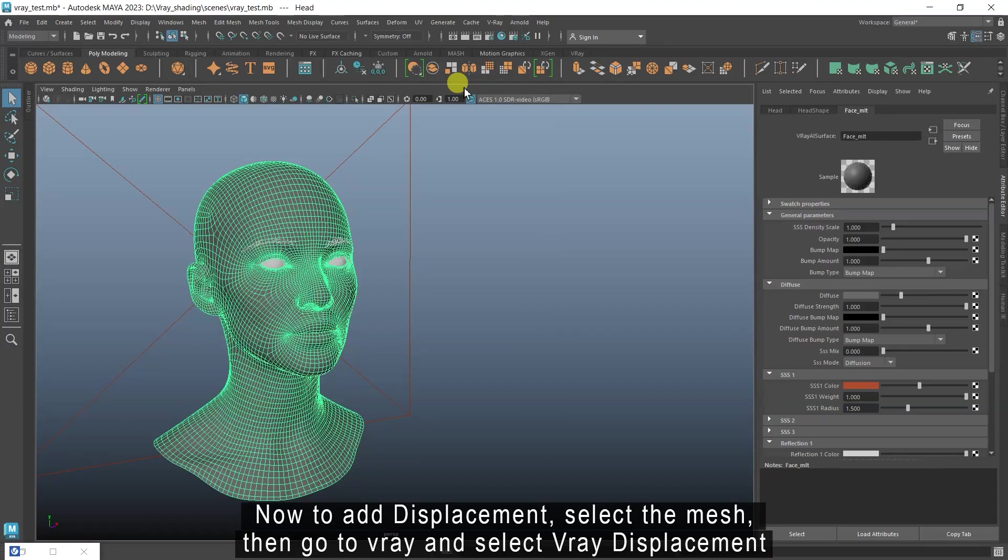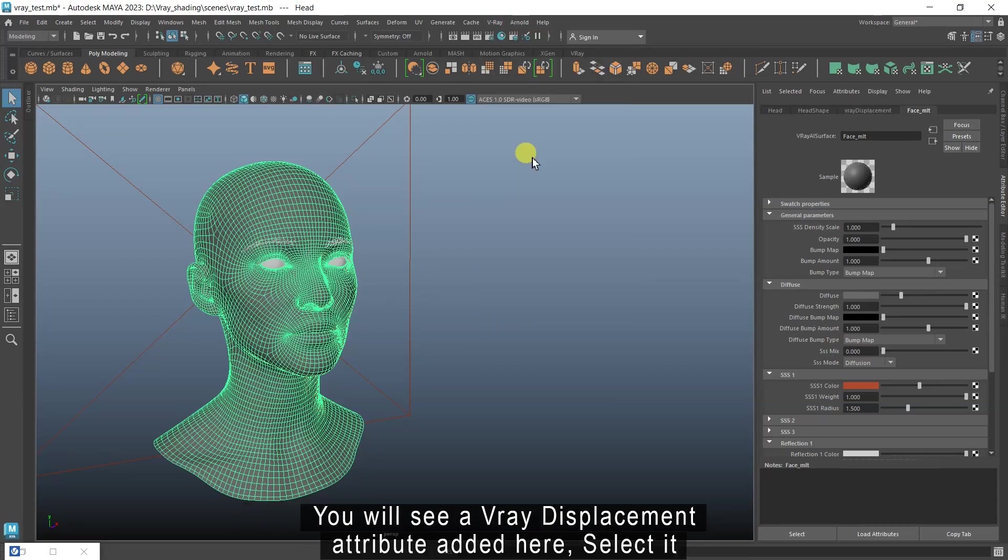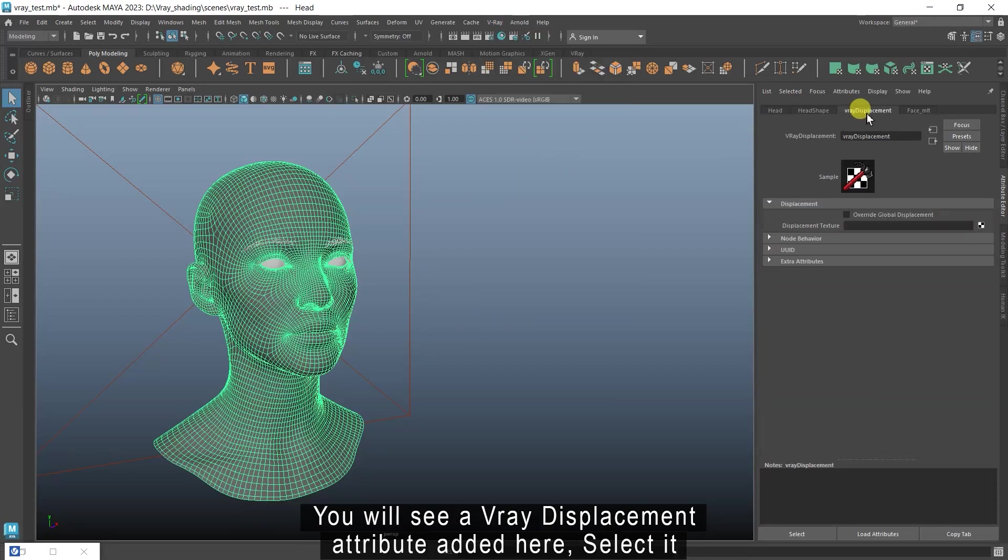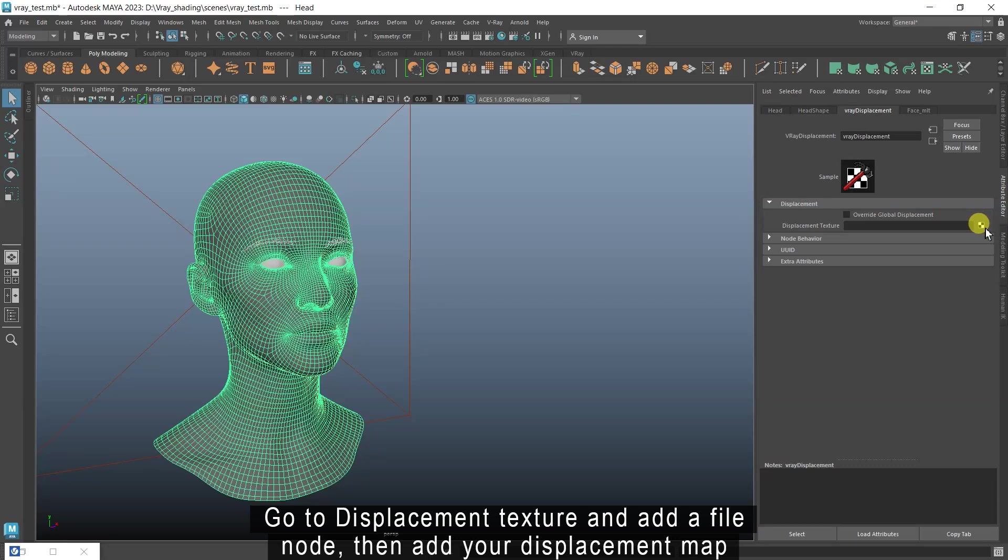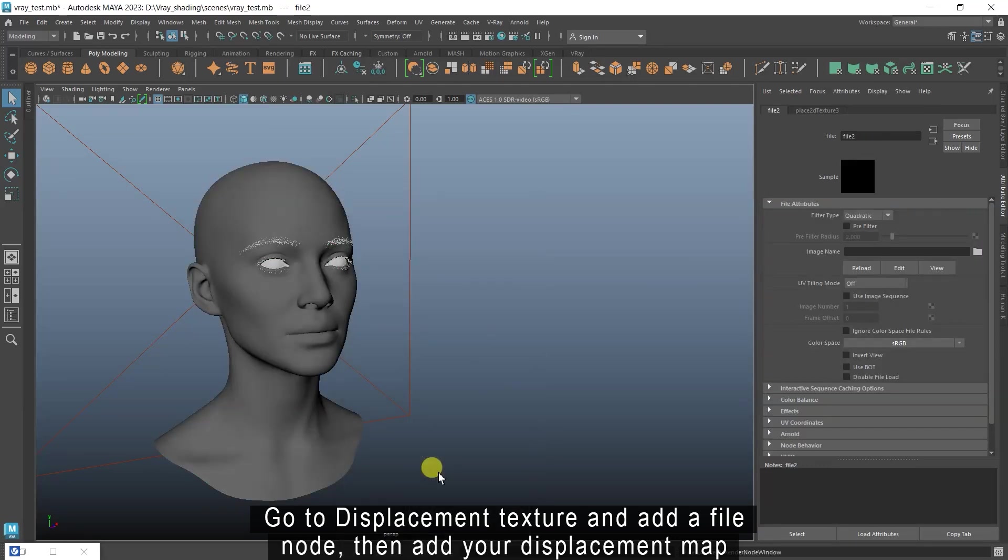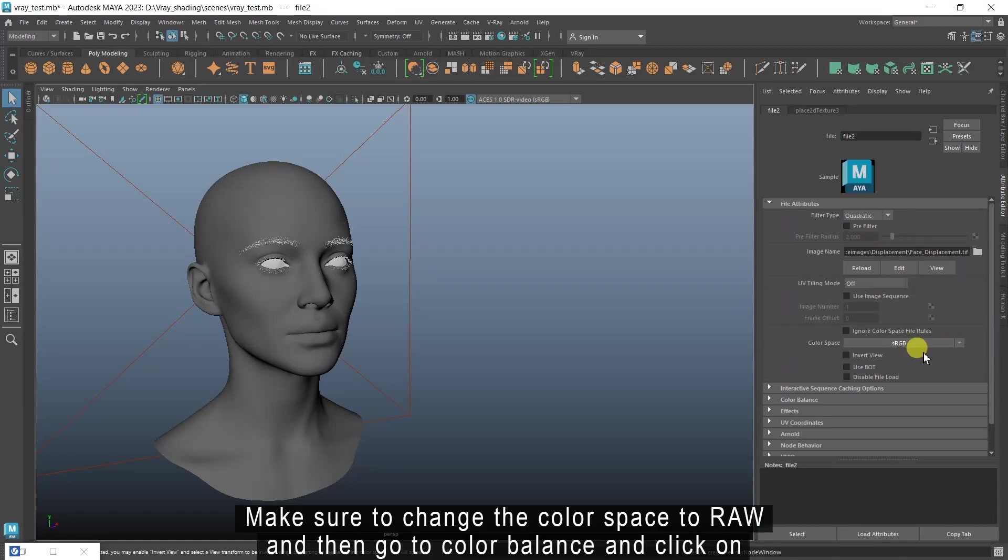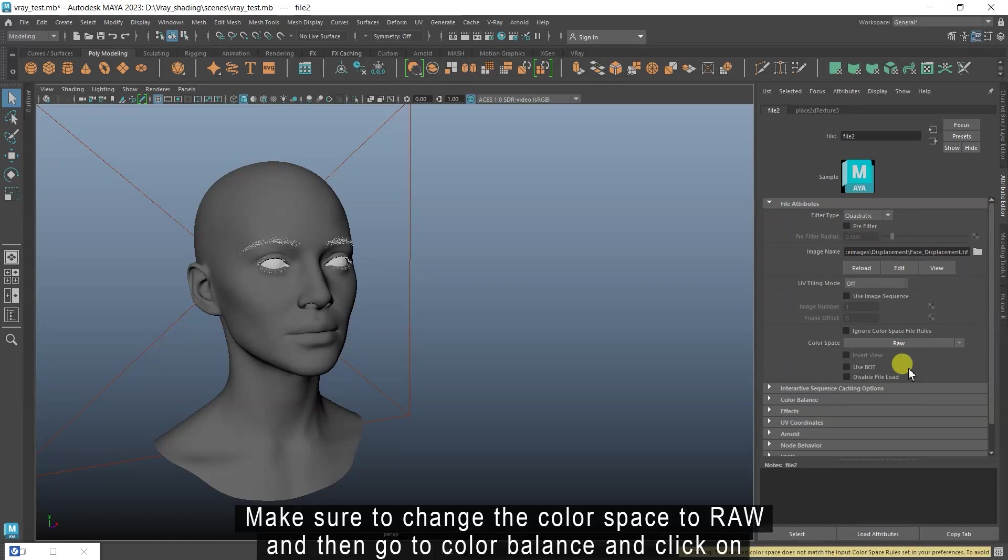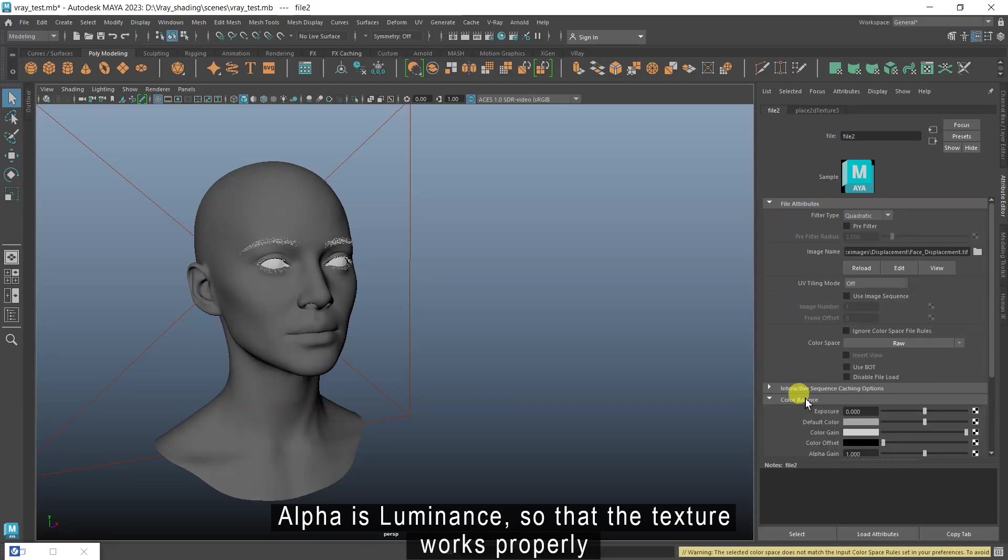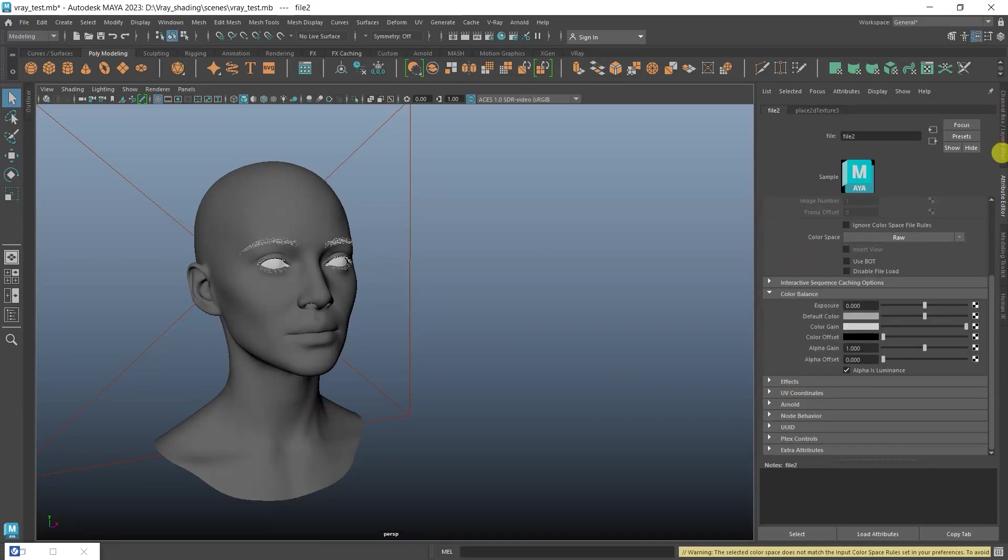Now to add displacement, select the mesh, then go to V-Ray and select V-Ray displacement. You will see a V-Ray displacement attribute added here. Select it. Go to Displacement texture and add a file node. Then add your displacement map. Make sure to change the color space to raw and then go to color balance and click on Alpha is luminance, so that the texture works properly.